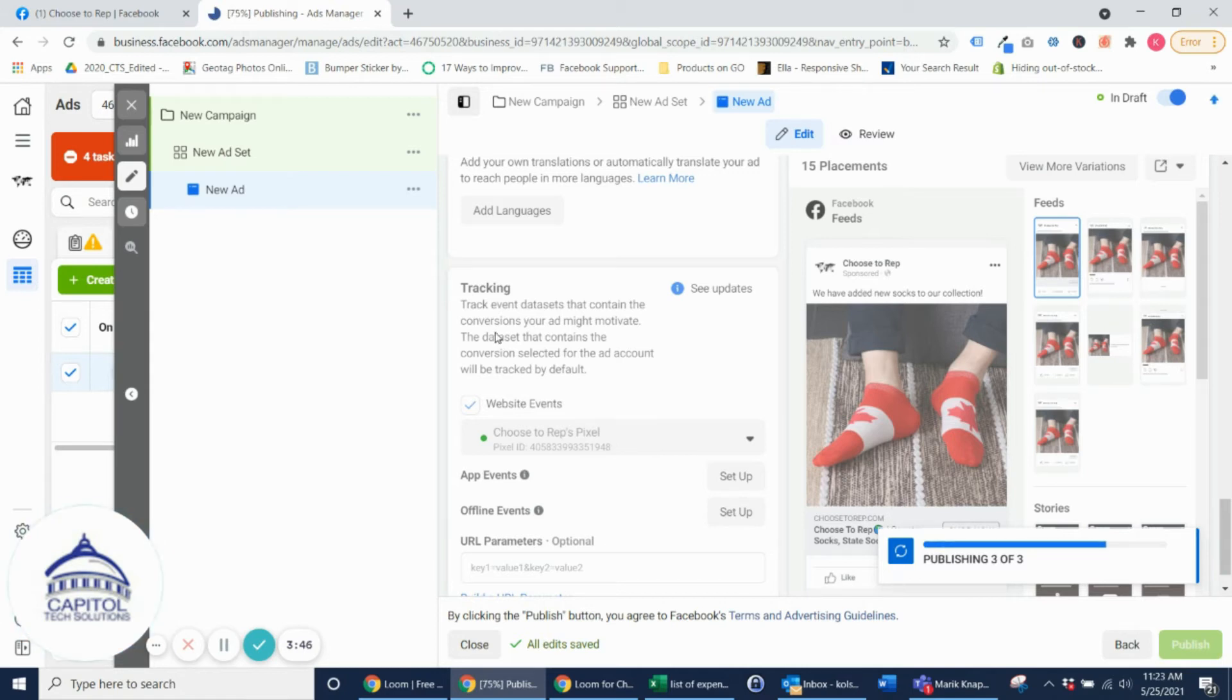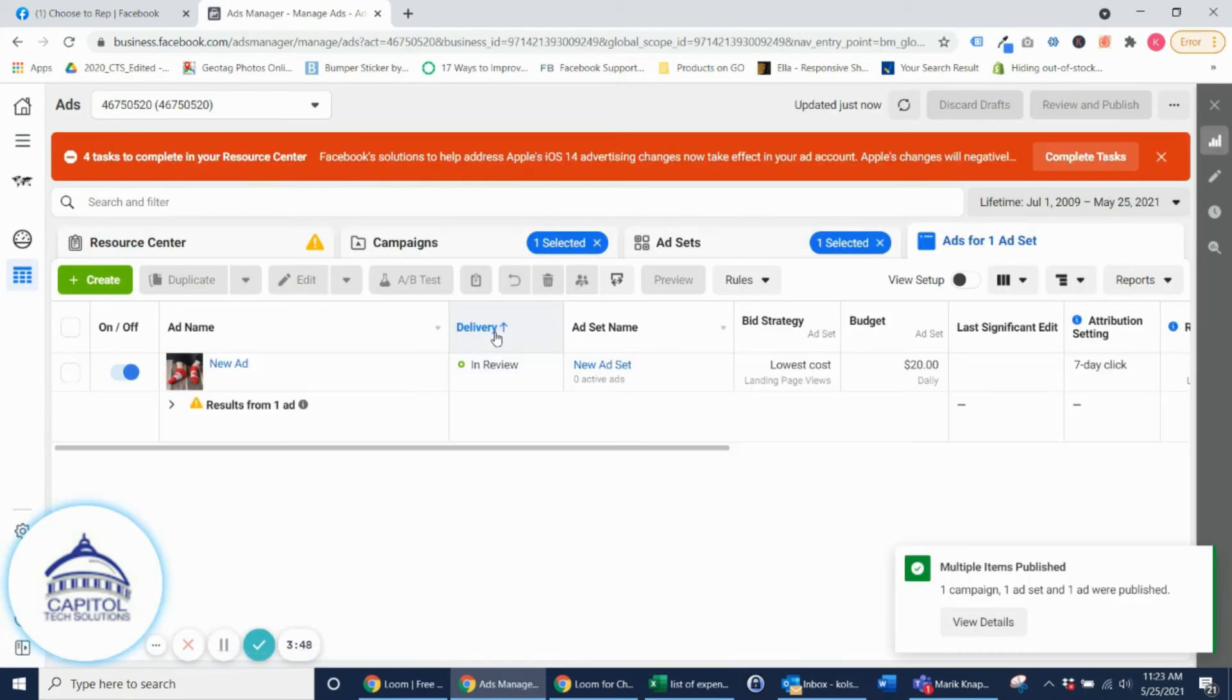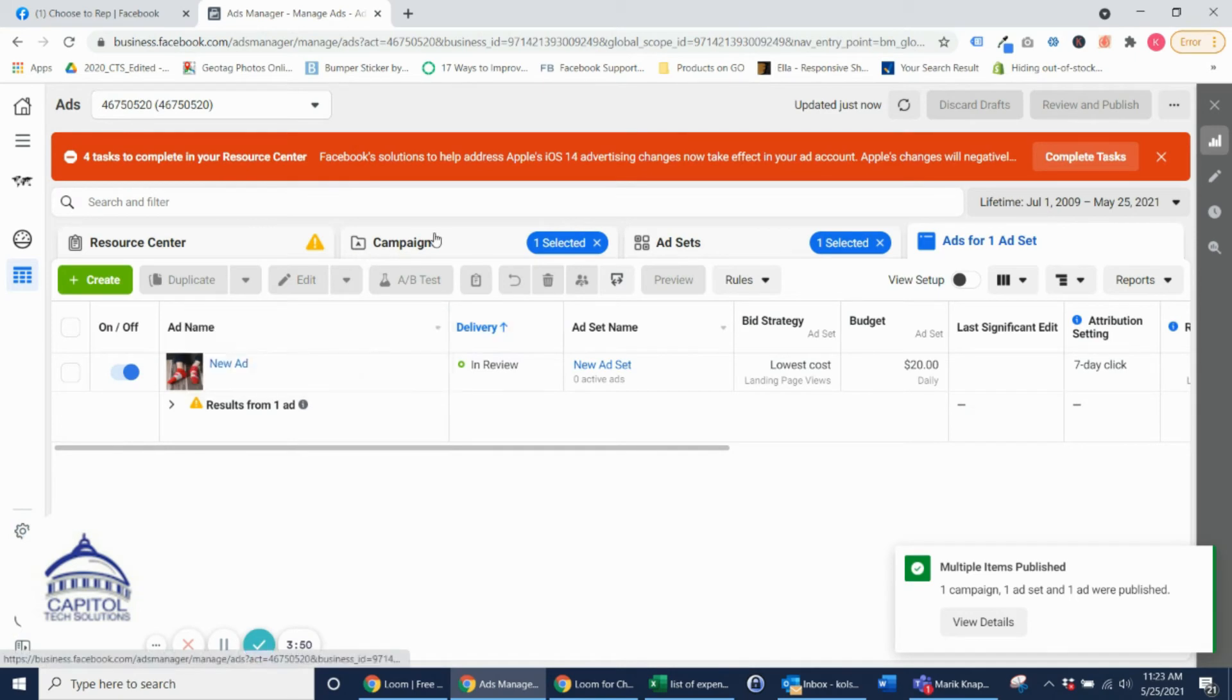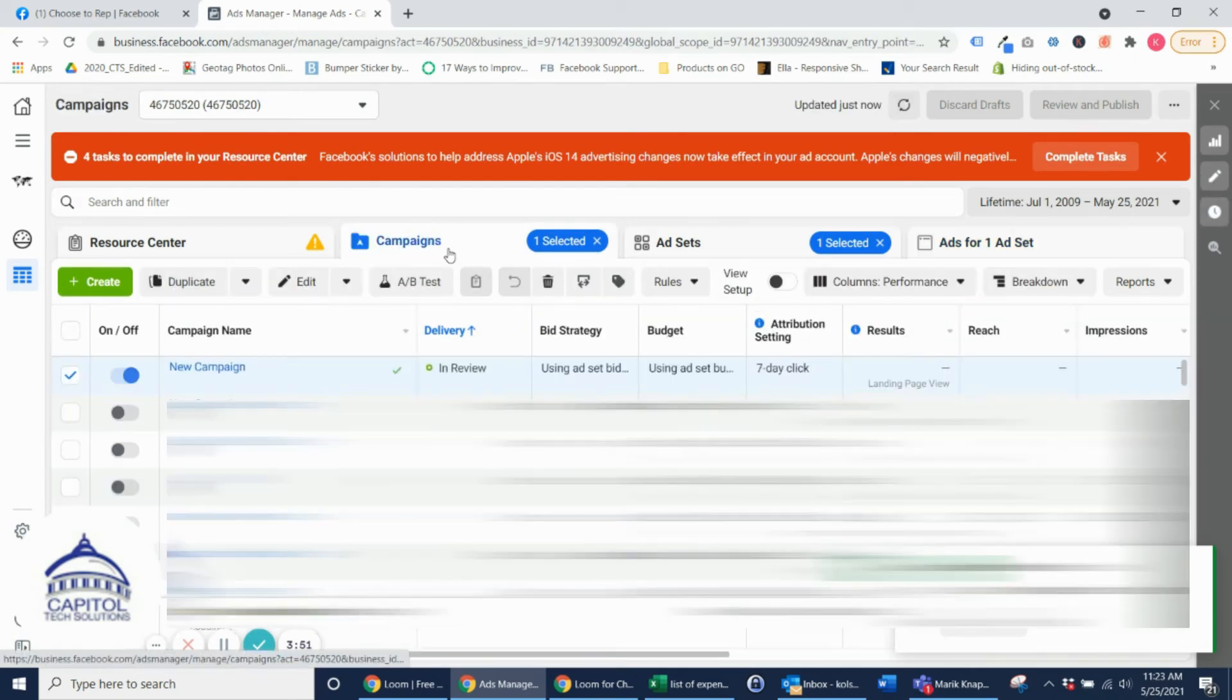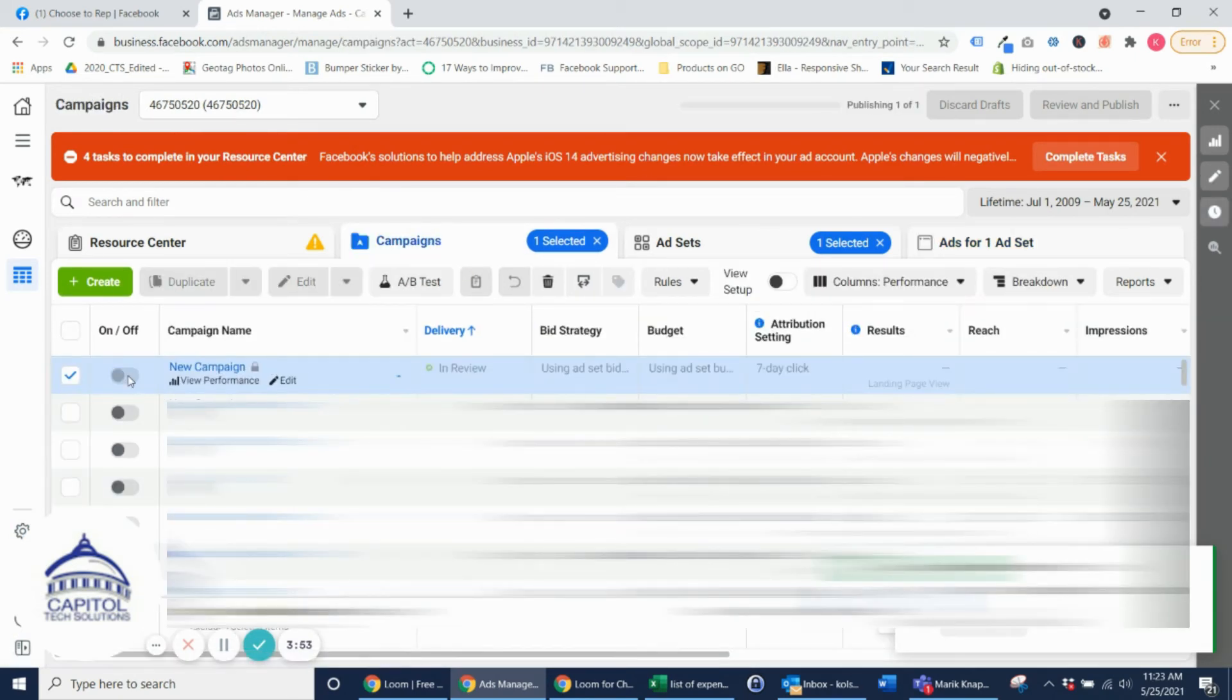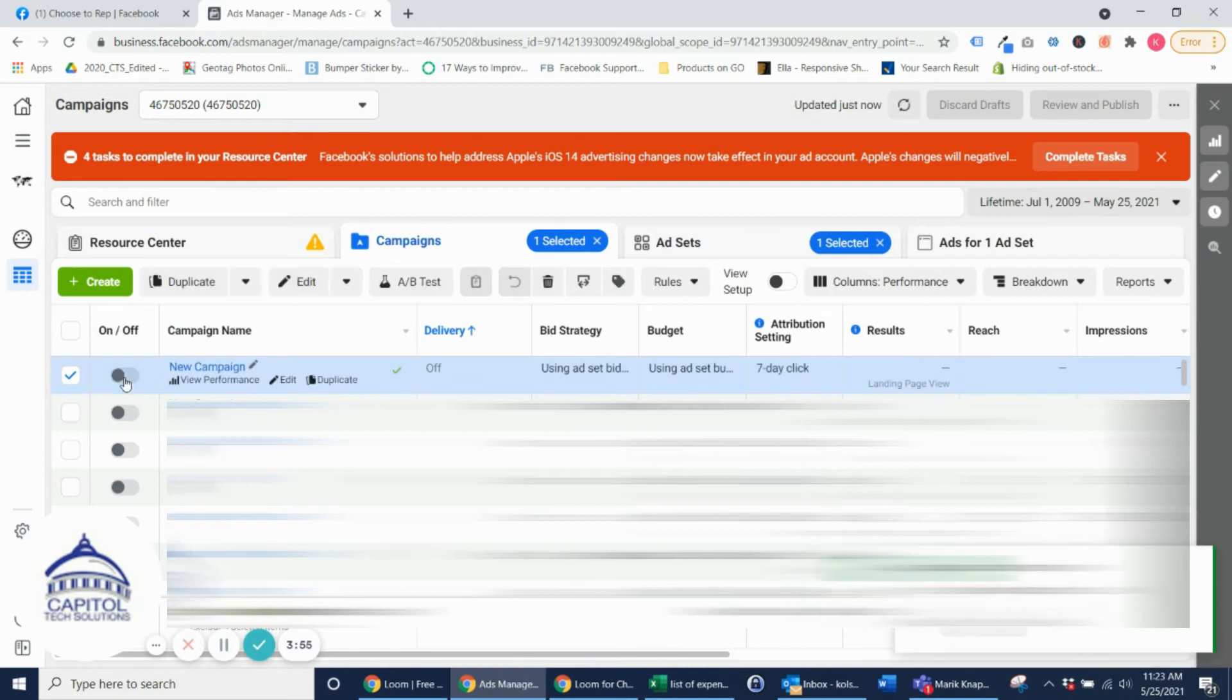And then this next step is very important. You want to make sure that you turn the actual ad off because we don't want it to run and you don't want it to spend money. So make sure that you turn that off.